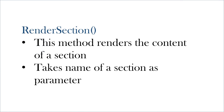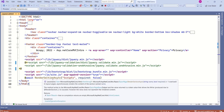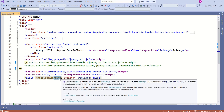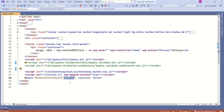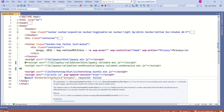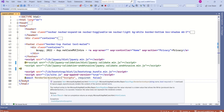Another important method is RenderSection. This method renders the content of a section and it takes the name of a section as a parameter. See here we have the RenderSection method — this is the asynchronous version, so we have the async keyword. This method takes the name of the section as a parameter. Here, 'scripts' is the name of the section, and the second parameter 'required' tells whether this section is required or not. In this case, this is optional.